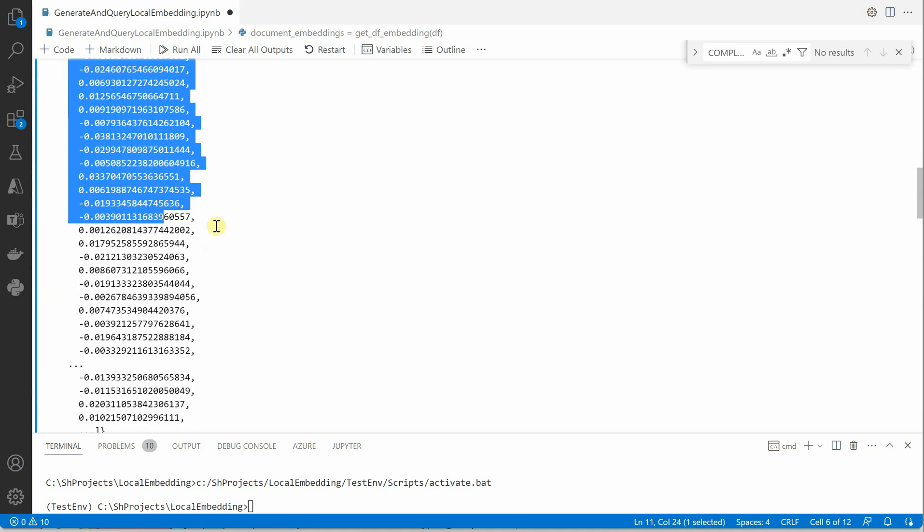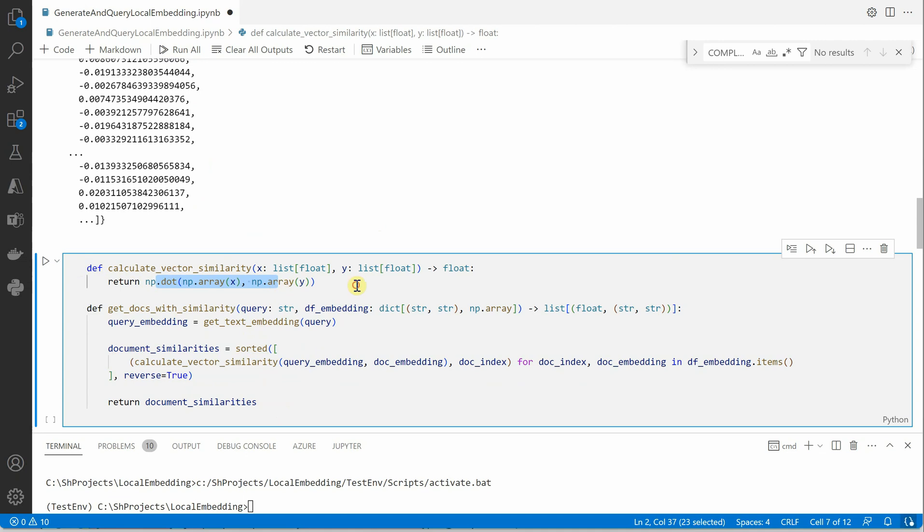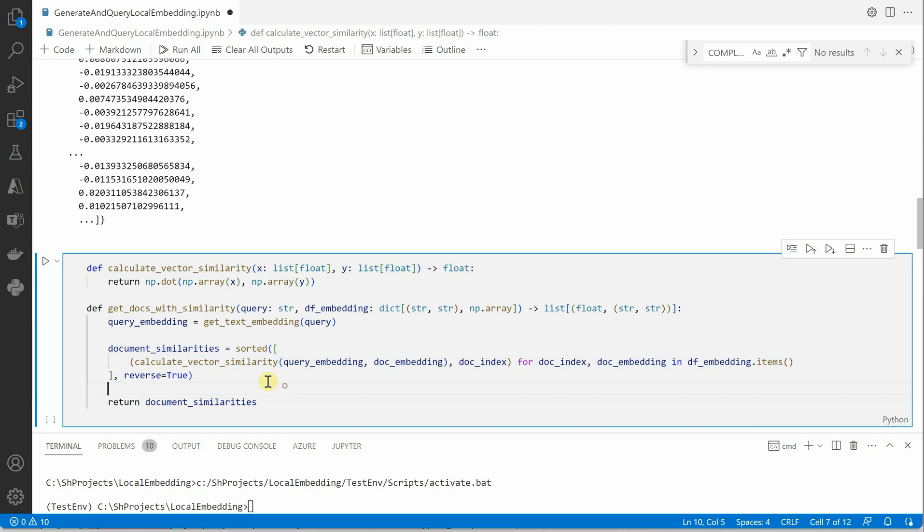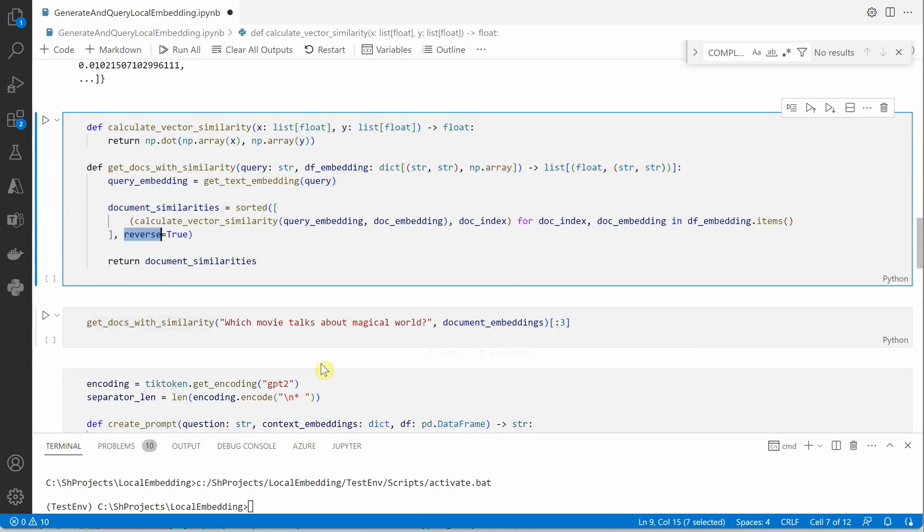Once the embeddings are generated we need to go ahead and figure out the similarity. For similarity we are going to do the dot products. This particular code I have just tweaked it a bit but you can definitely find it in OpenAI codebase also. Once the dot product is calculated what we are saying is get me all the documents which are matching with my query. This particular function is taking two parameters: query and the embedding. Query is the query provided by the user and df embedding is the one which we just generated above. It will take both of these things and calculate the vector similarity and whatever the response is it will just return you in reverse order wherein the most similar ones or the close ones will come first.